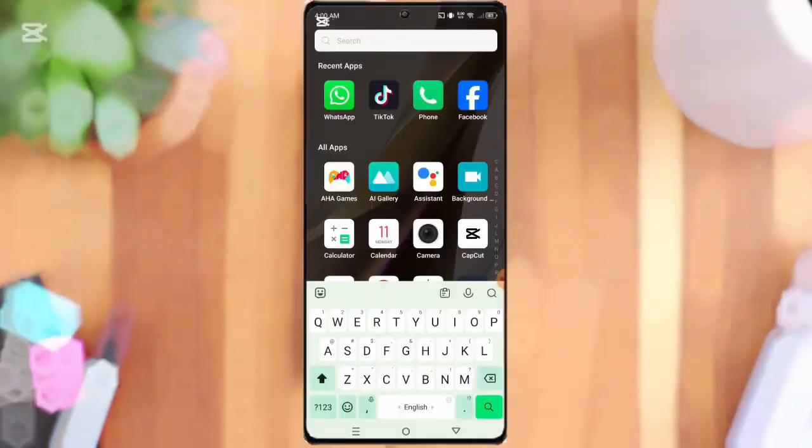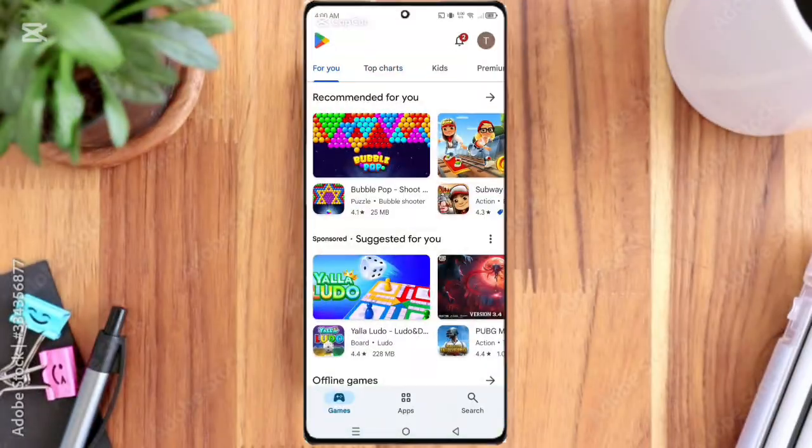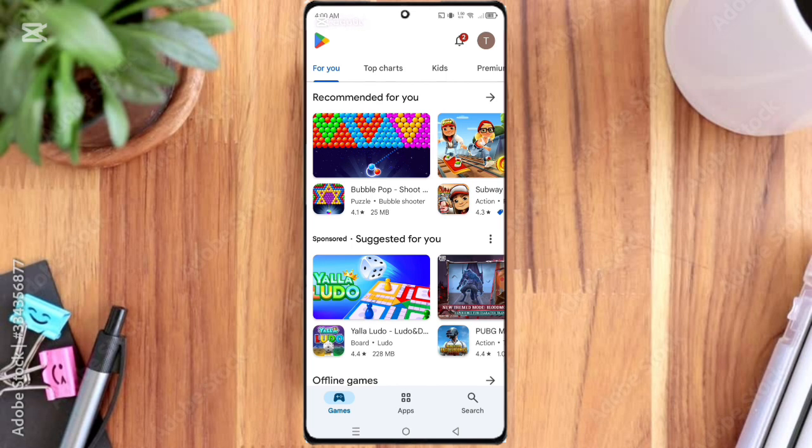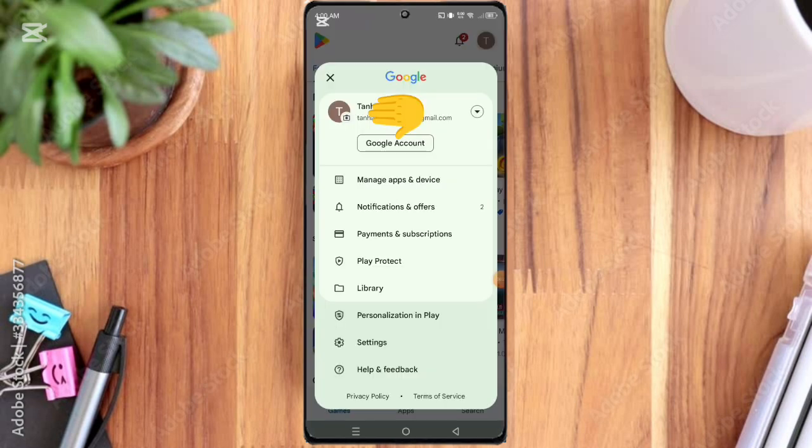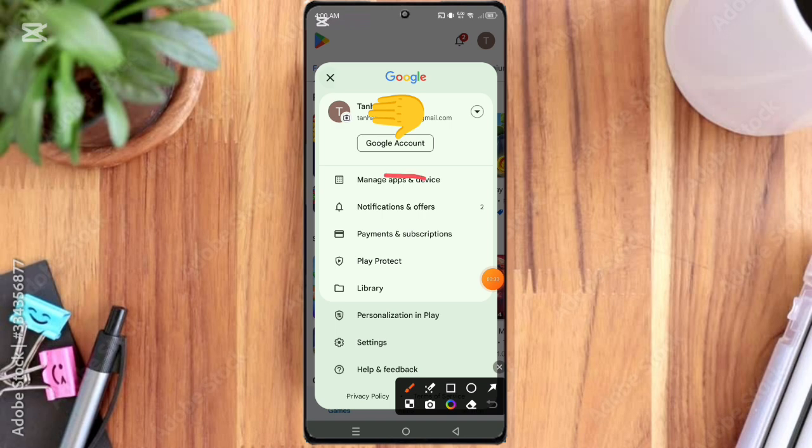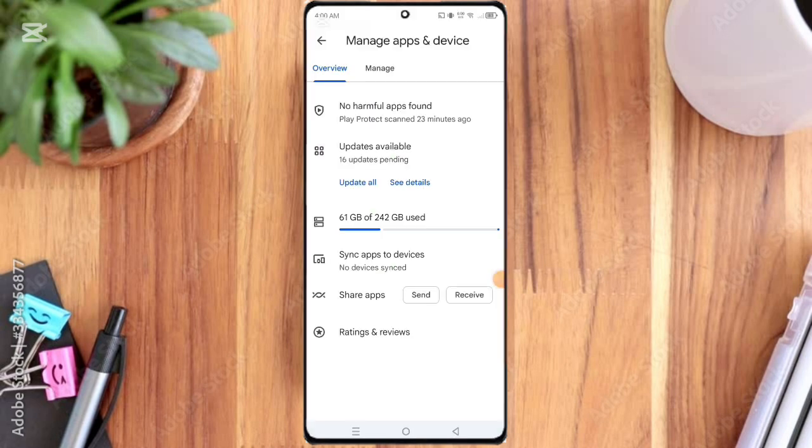First of all, open the Play Store app and then click the side menu option. Then here you can see the Manage Apps and Device option, so click on it.